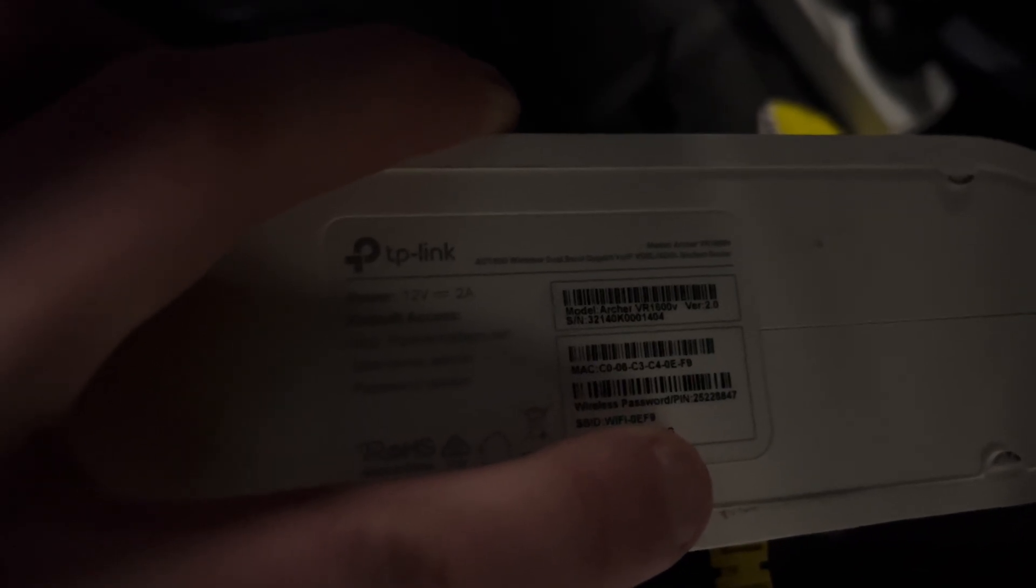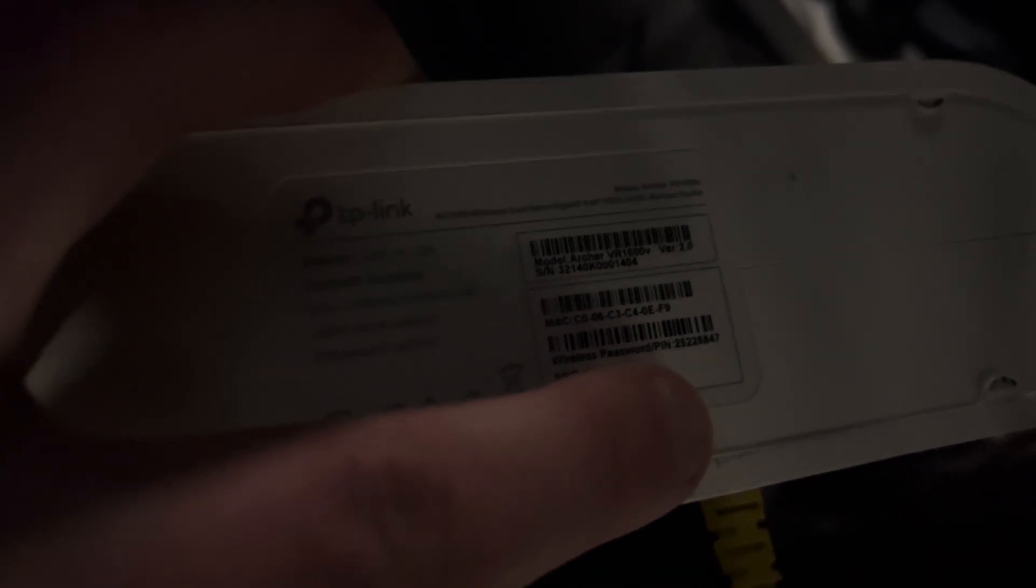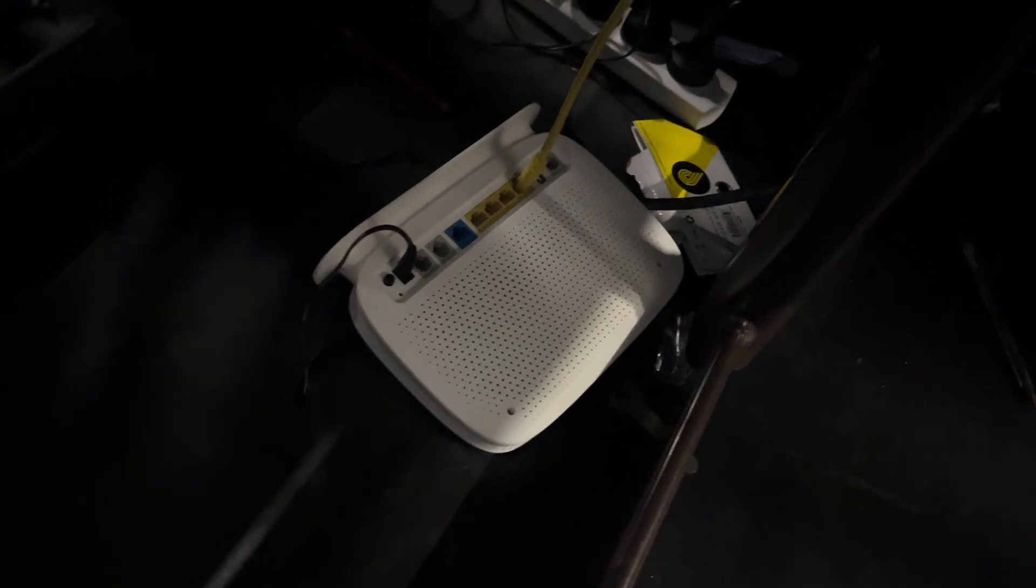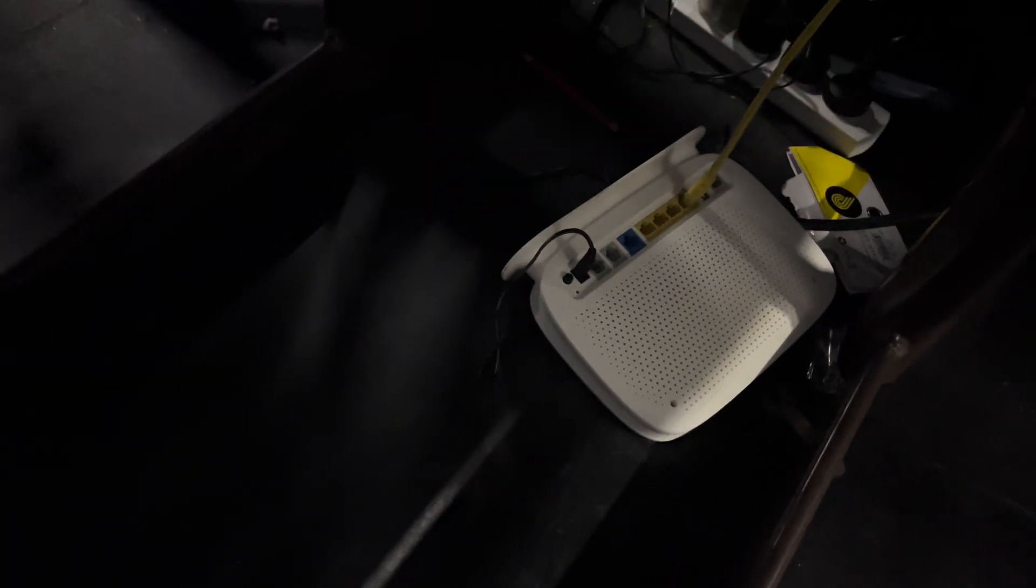And then what I will do is enter the password which is just above my finger there, the PIN. And that should get me connected to the network.